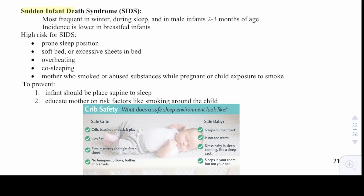Then we have sudden infant death syndrome, or SIDS. This most frequently occurs in the winter during sleep and in male infants from 2 to 3 months of age. Incidence is lower in breastfed infants. High risk factors for SIDS include prone sleep position, a soft bed or excessive sheets, overheating, co-sleeping, and a mother who smoked or abused substances while pregnant, or a child exposed to smoke. To prevent SIDS, the infant should be placed in the supine position to sleep, and mothers should be educated on risk factors like smoking around the child.